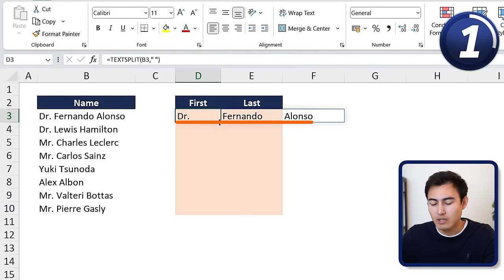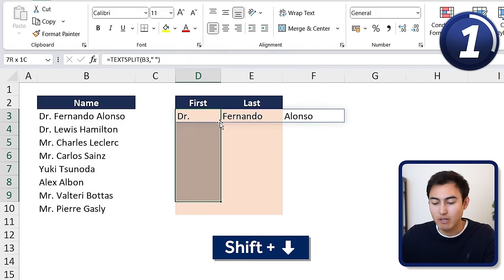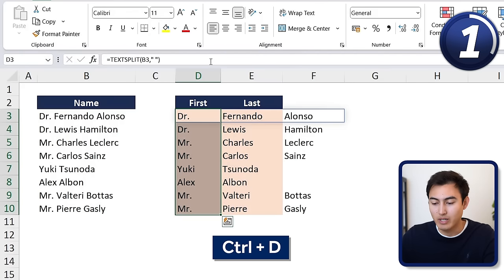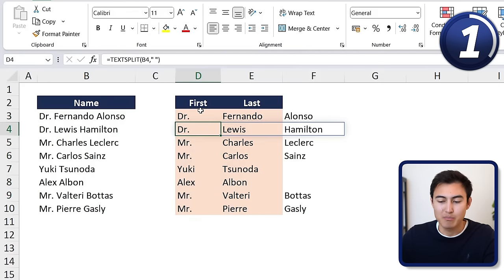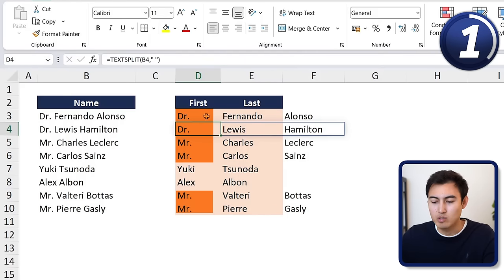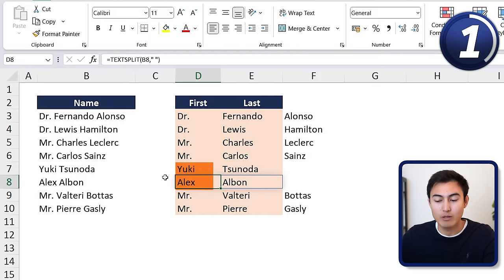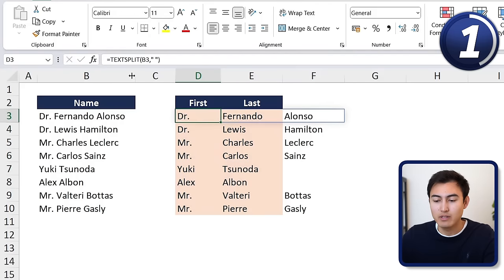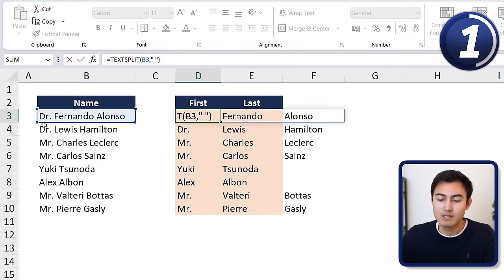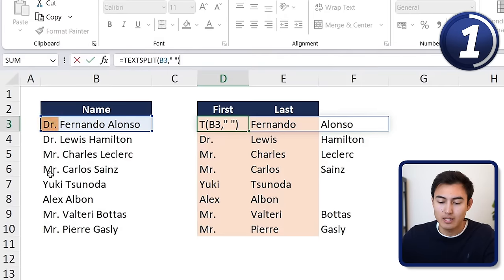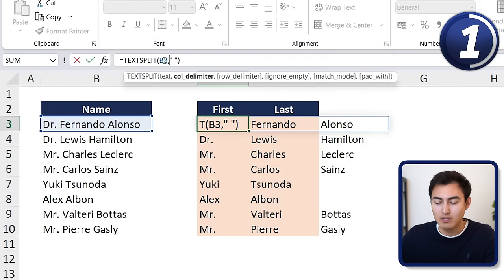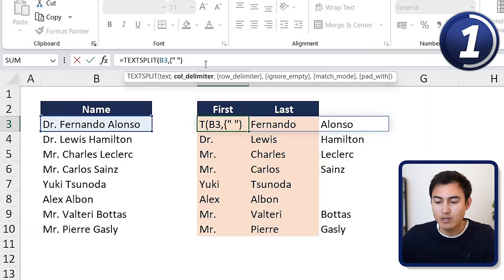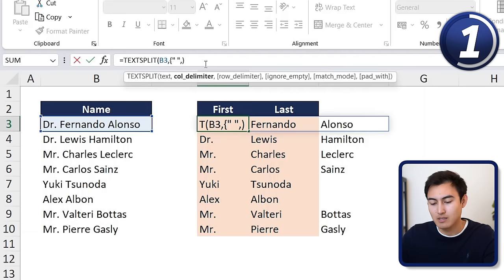We've got Doctor Fernando Alonso. If we drag this down using Shift+Down Arrow and Ctrl+D, you'll notice it's a bit inconsistent — sometimes you have a title like 'Doctor' which we don't want. So we need to make changes to this function. At the top, we want to add more delimiters, adding 'Doctor' and 'Mister' so they also get filtered out. We'll use a curly brace, then comma to add multiple delimiters.